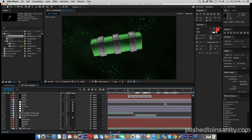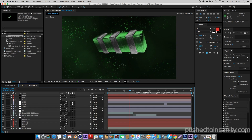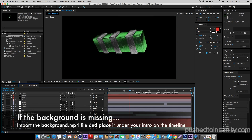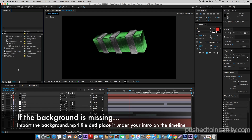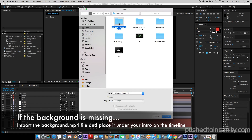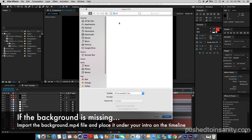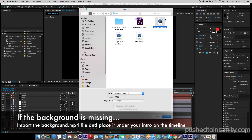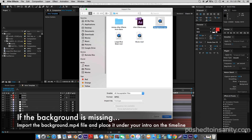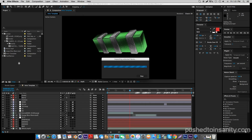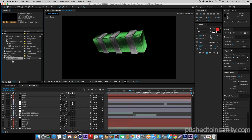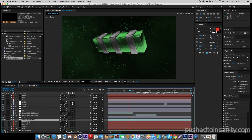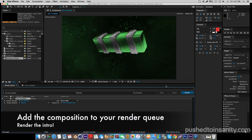Once you open this up, it should replace your missing intro template with your edited text that you rendered in Cinema 4D. If you already have the background in your intro scene, you can go ahead and render your intro. However, if you are missing the background, all you need to do is import the background.mp4 file from the download. Once imported onto your After Effects project, simply drag it onto your timeline to get that background effect, and you are pretty much ready to render. Go to Composition, add your composition to the render queue, and you can render out your intro.